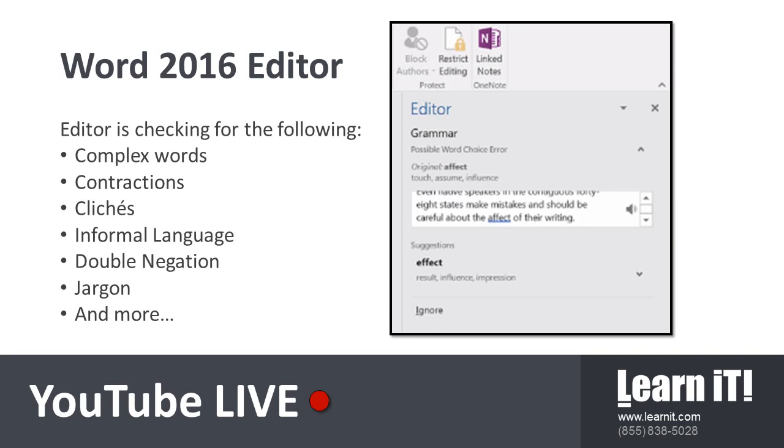So Microsoft Word is getting better and better at helping us create professional and polished documents through tools like editor, through the autocorrect options, and our inspect document. I highly recommend you using the tools to make sure that all of the content that you're creating in Microsoft Word 2016 is as high quality as possible.